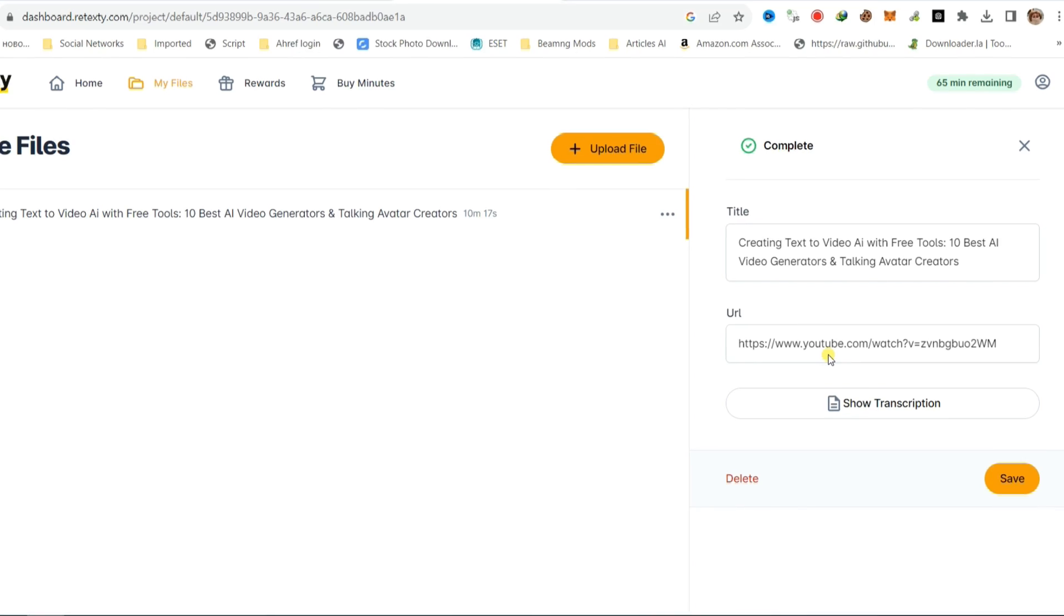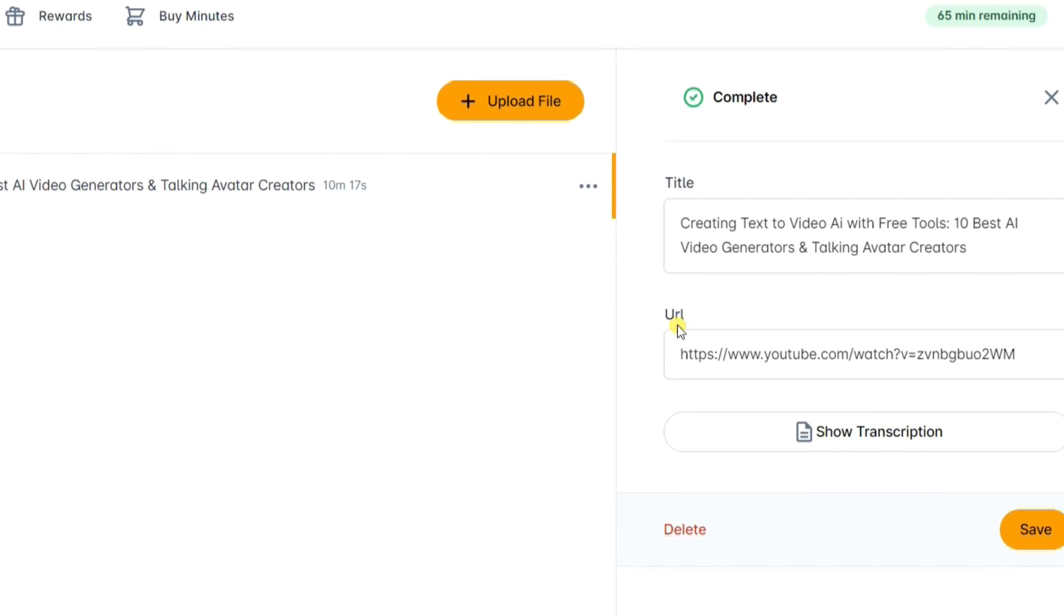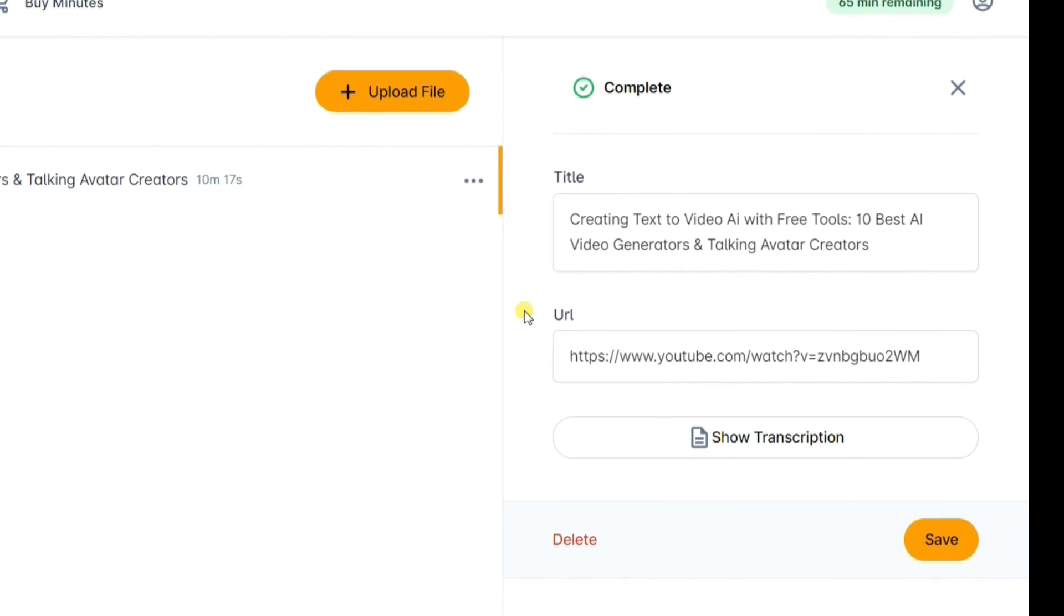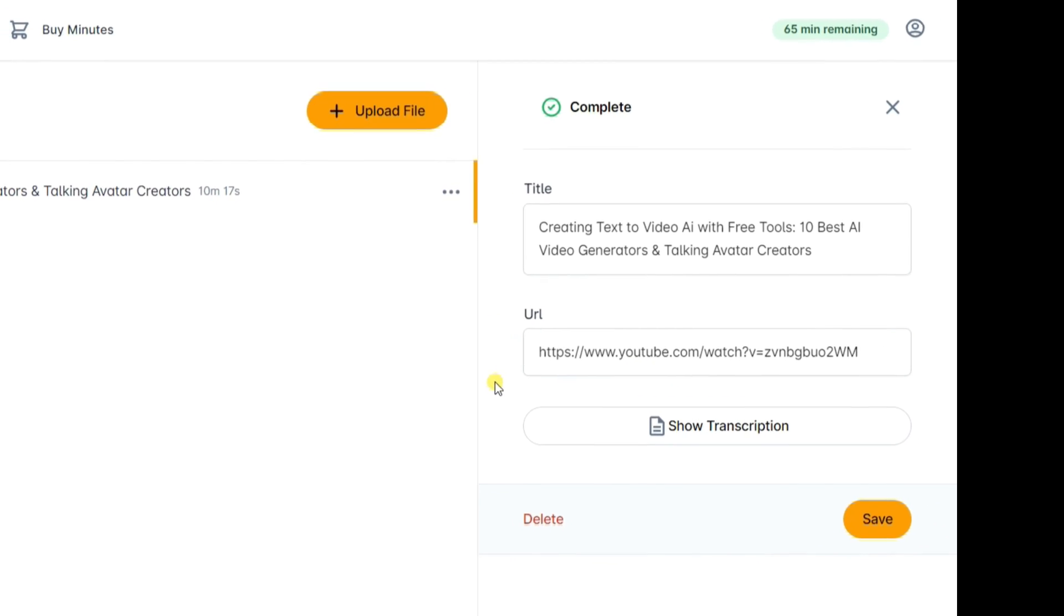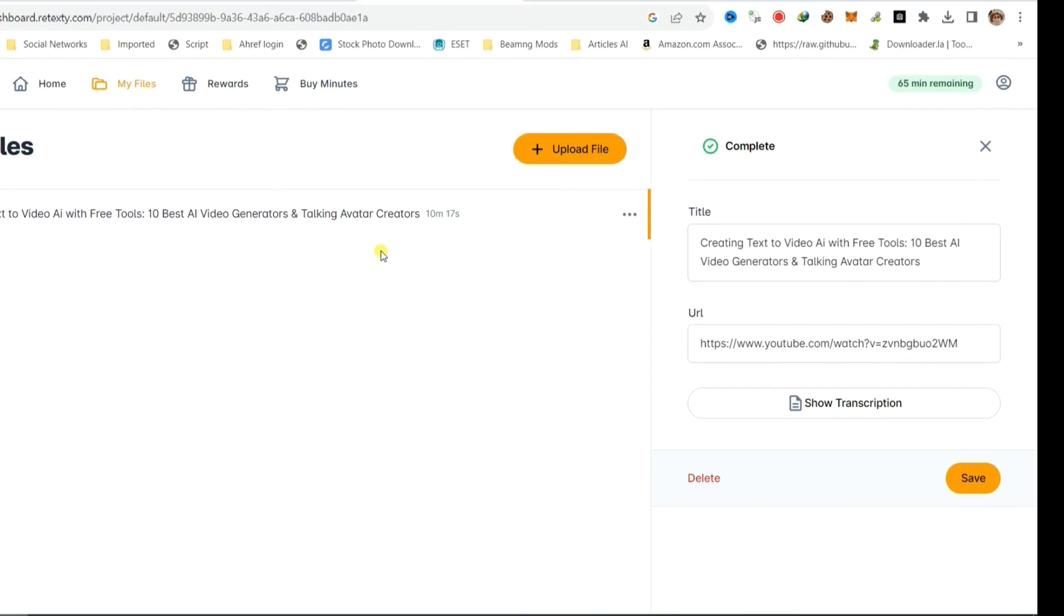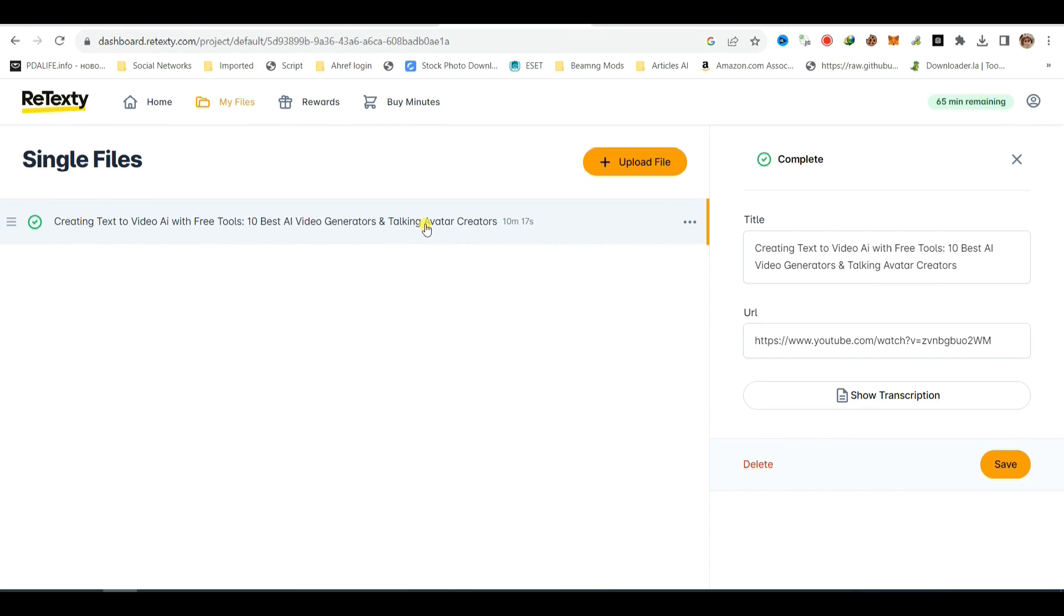Now you can observe that the process of converting your video to an article is complete. In the dashboard, you'll find the title, URL, and transcription of your video.